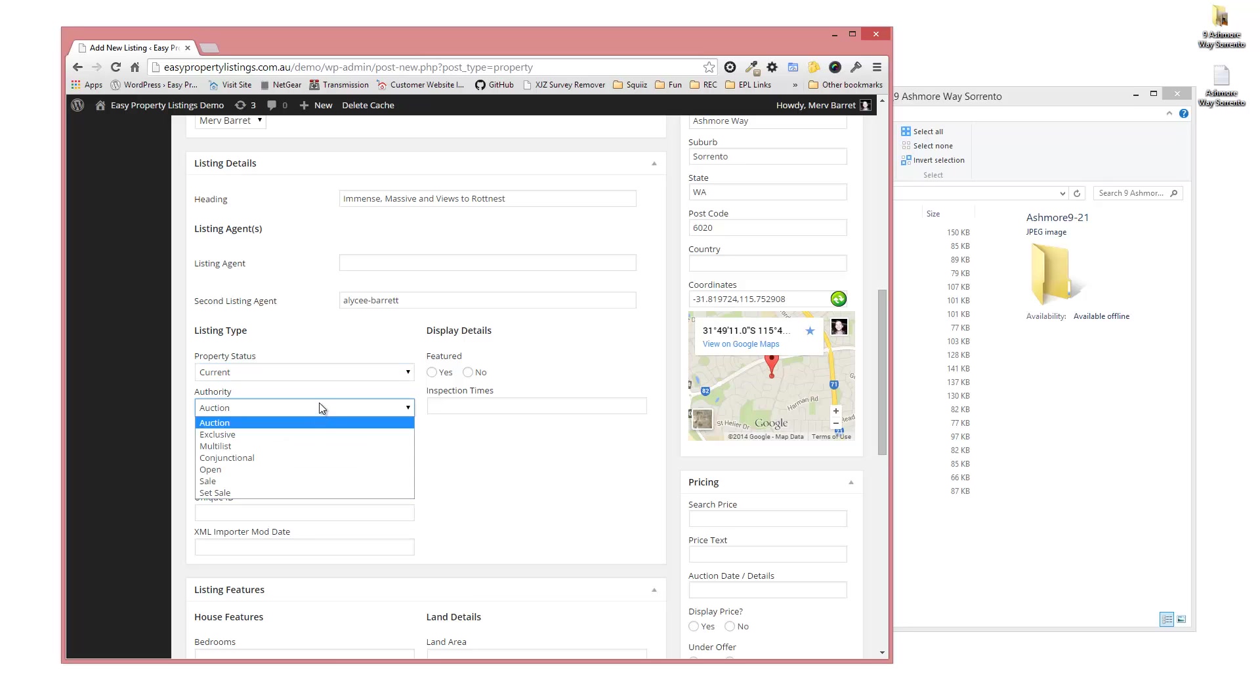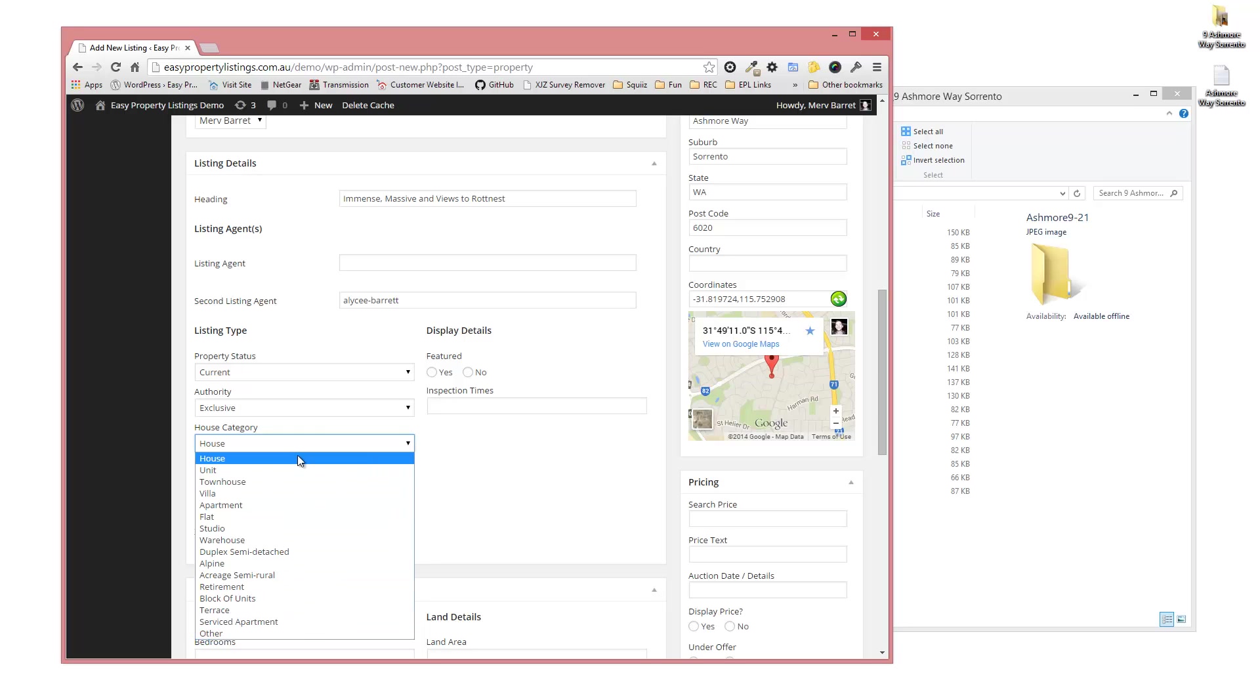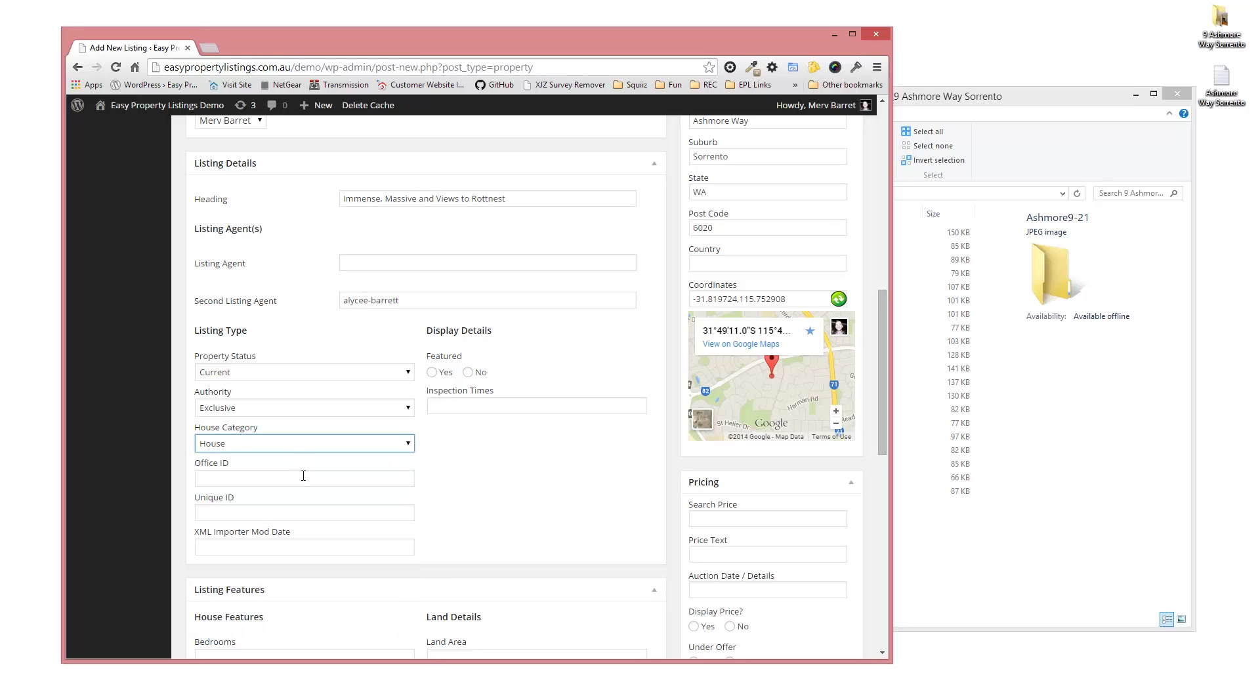The authority of this particular listing is an exclusive. It's not an auction. You can choose the house category from the pre-select choice. You can also change that through functions and short codes if you require additional types.